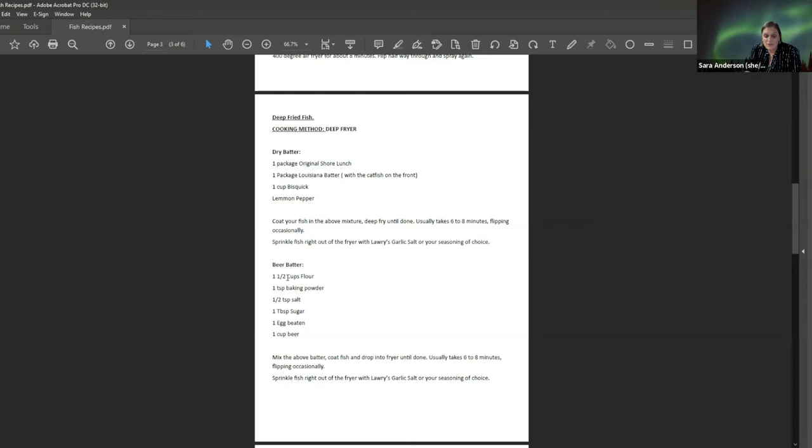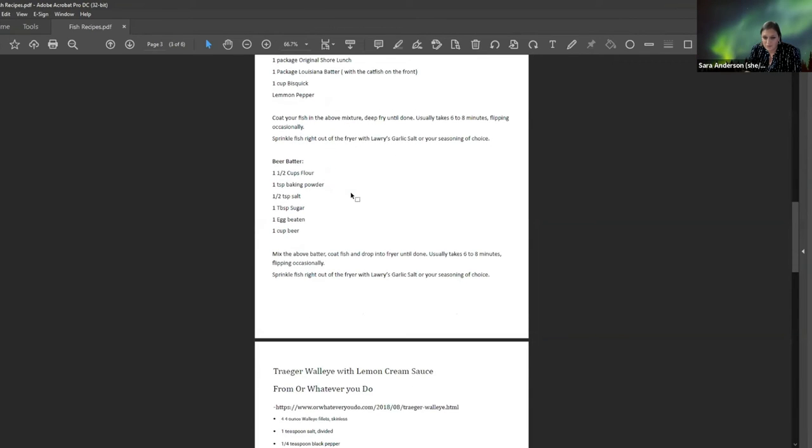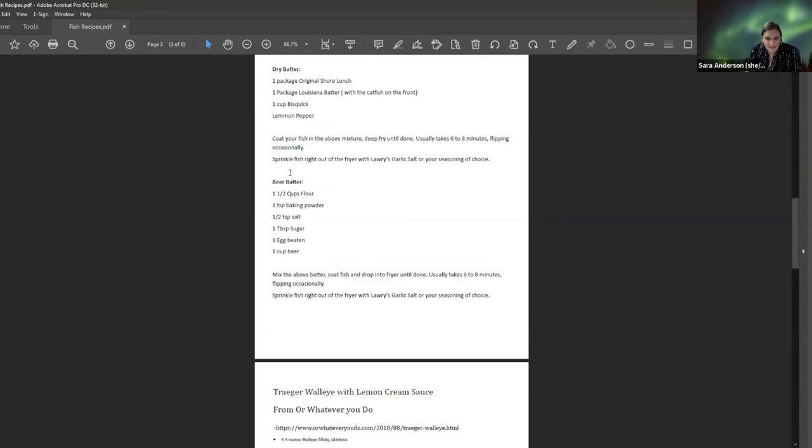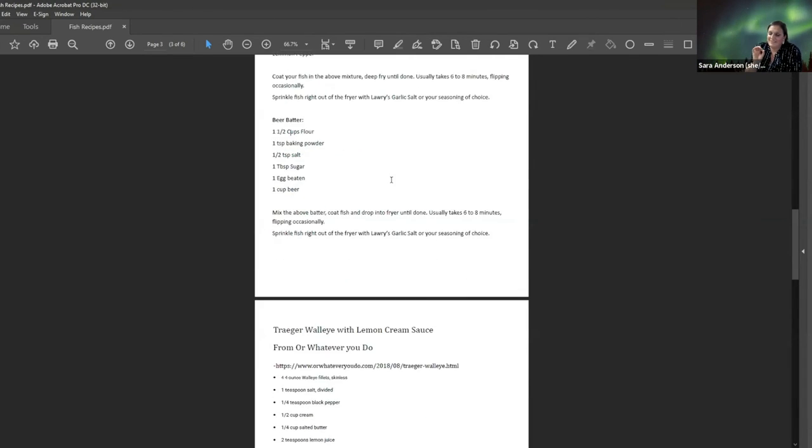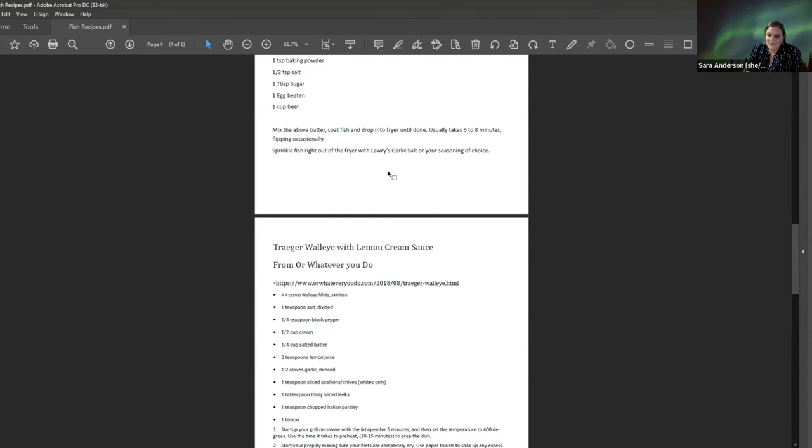So here's a couple other ones. There's a beer batter and here's a dry batter. And it's amazing. The key here with these, I like to sprinkle Lowry's garlic salt on it as soon as it comes out of the fryer. It makes it amazing. Just have to try it.